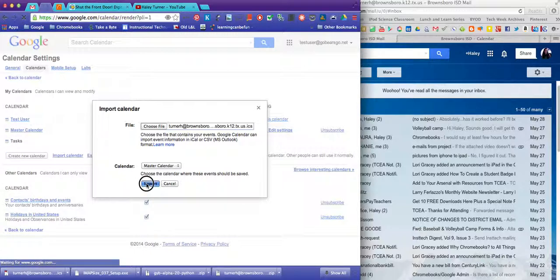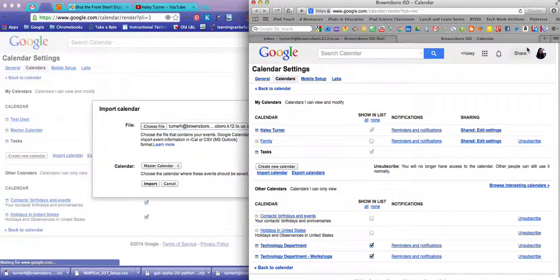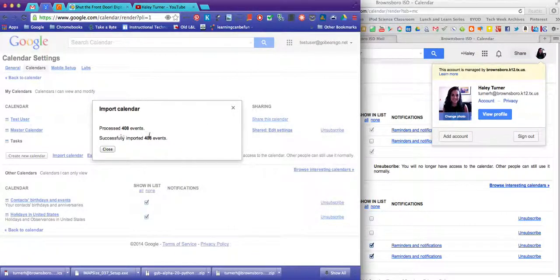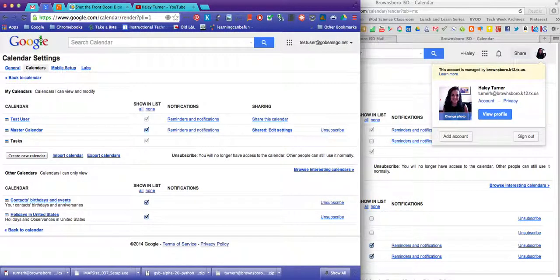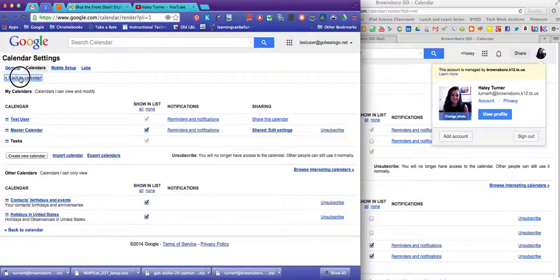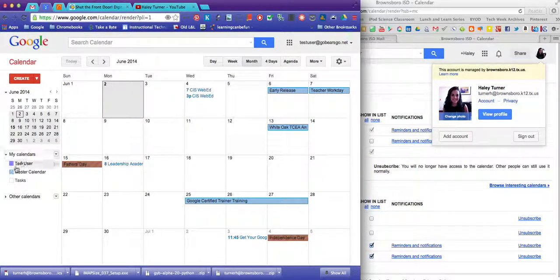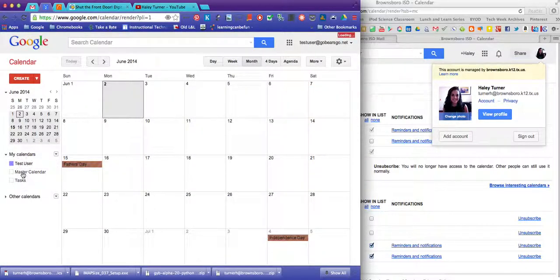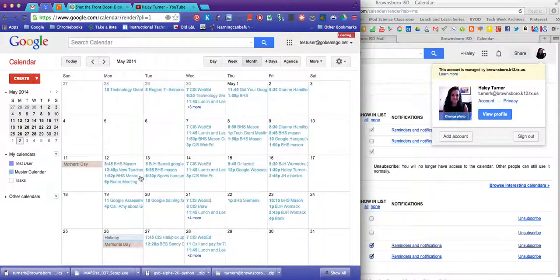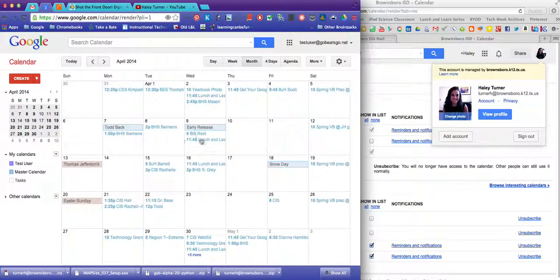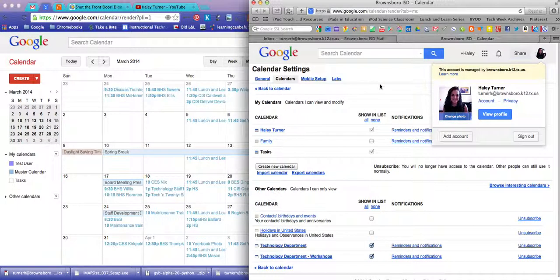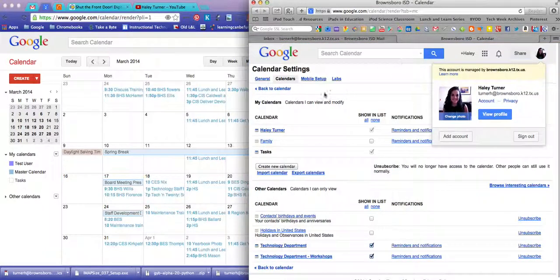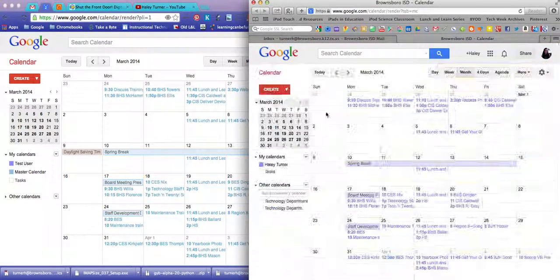And then after you click Import, all of those events that were over here in your Brownsboro K-12 should be moved over to the calendar that she just created. So she can go back to Calendar. And under Master Calendar is going to be all of the events that were over here.